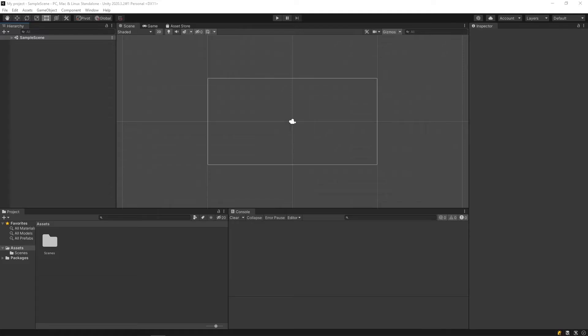First up is the hierarchy window. The hierarchy window allows us to view our open scenes. For example, we can see the sample scene here created by the project.